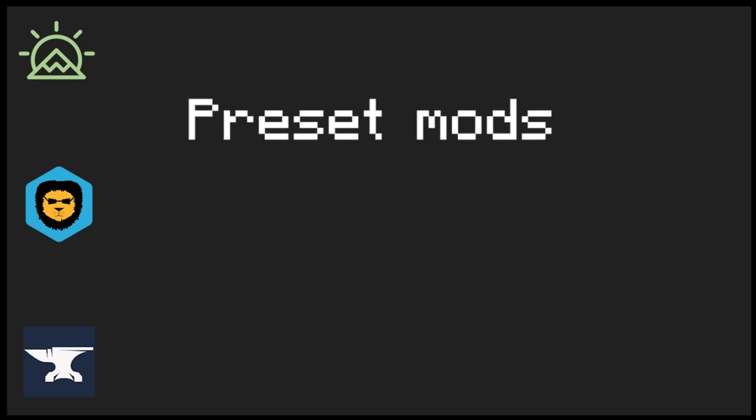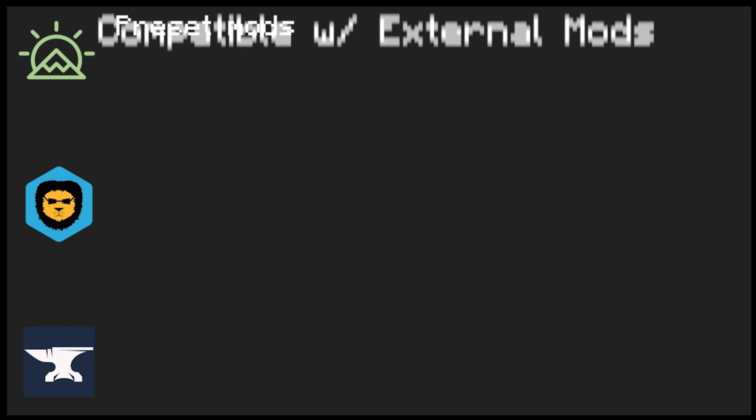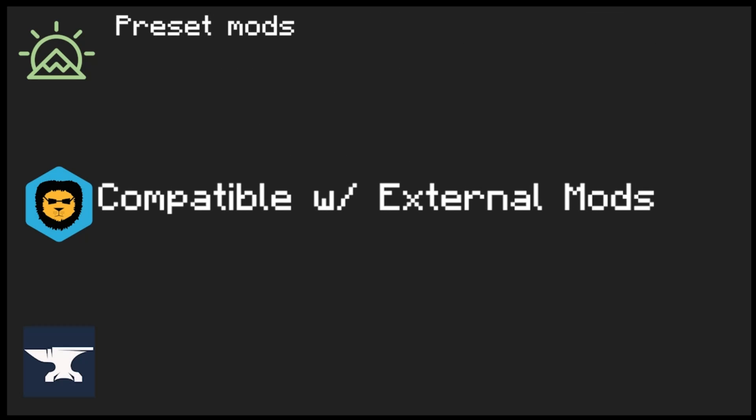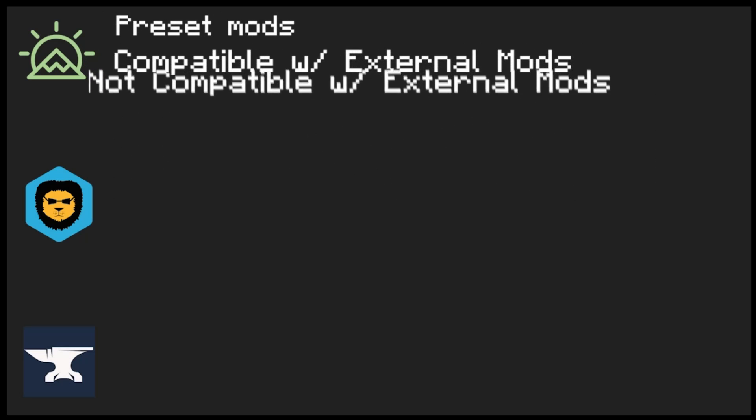If you don't know which client to choose, just know that each client has their own benefits. For example, Skyclient is like Badline and Forge. Skyclient has preset mods, but you can also add external mods, unlike Badline.